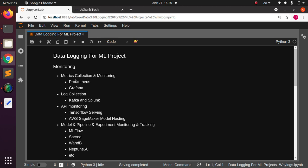One key aspect of machine learning is that after completing any part of your pipeline, you have to monitor your work — specifically the metrics. Some powerful libraries you can use are Prometheus and Grafana. For log collection — not just for ML projects but for software and application logs — you can use Kafka and Splunk. For API monitoring, you can use Sentry or AWS SageMaker model hosting.